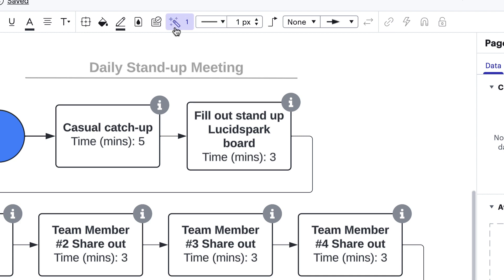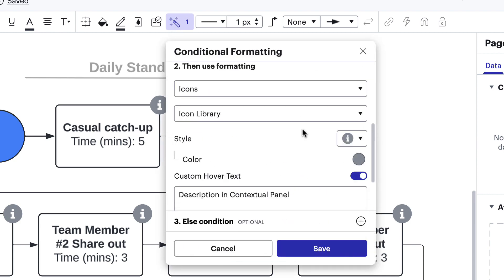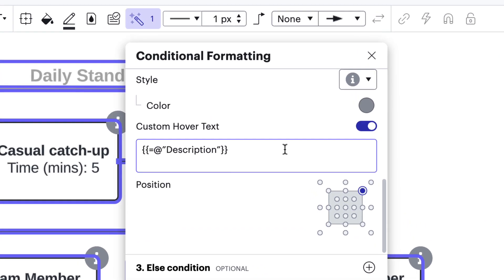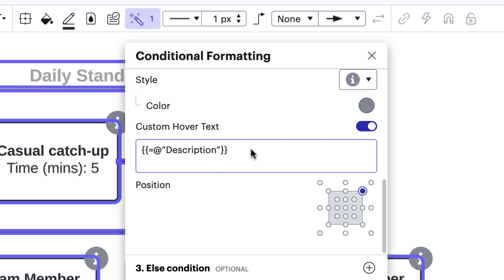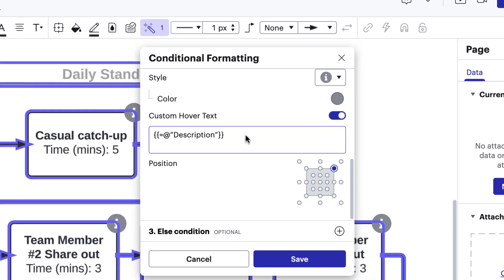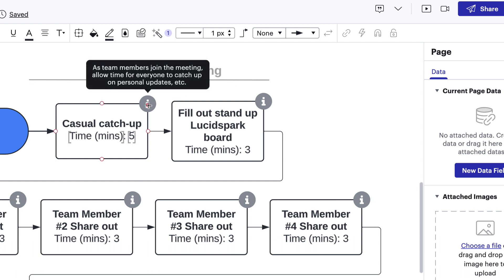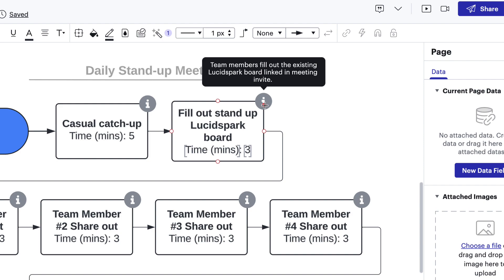To do this, we'll go back to our conditional formatting rules and in the custom hover text area, write this formula. The brackets tell Lucid that a formula is being used. The equal sign is the start of the formula syntax. The at sign applies the formula to whichever object we happen to be looking at. And the title in quotes — "description" — tells Lucid which custom data field to pull the information from. We'll hit save, make sure the formatting is applied, and hover over the information icon. Now the unique description text will appear for each shape.